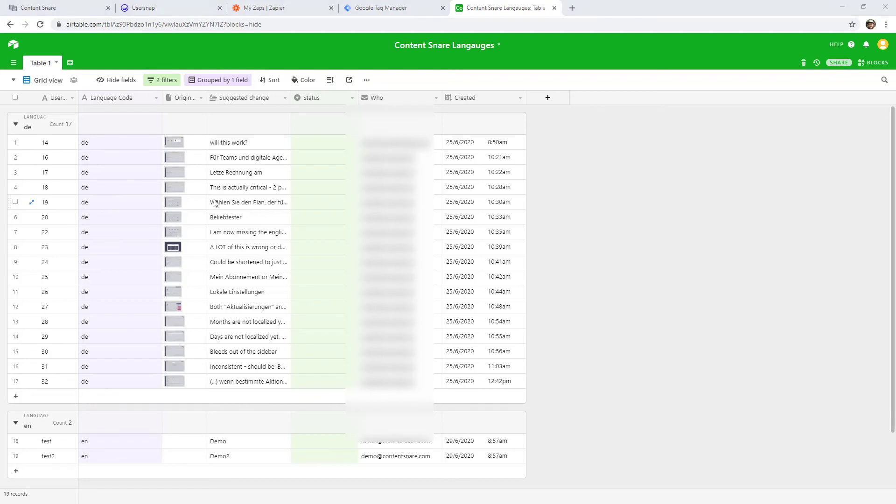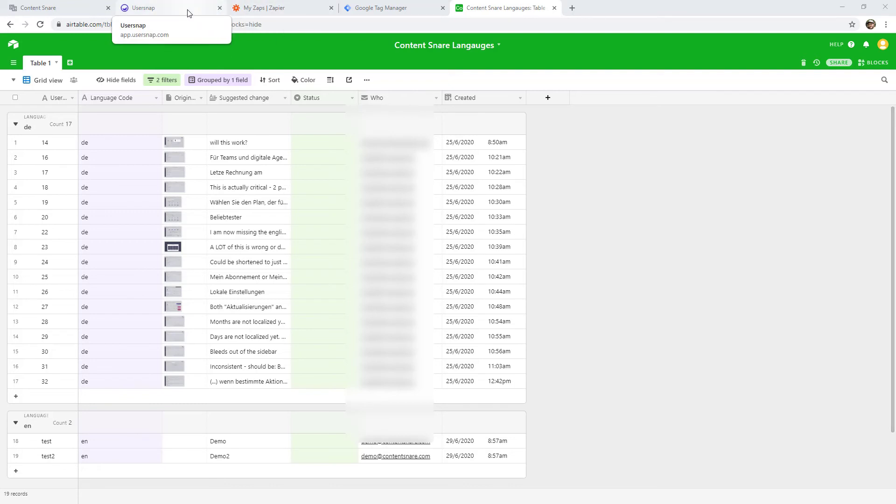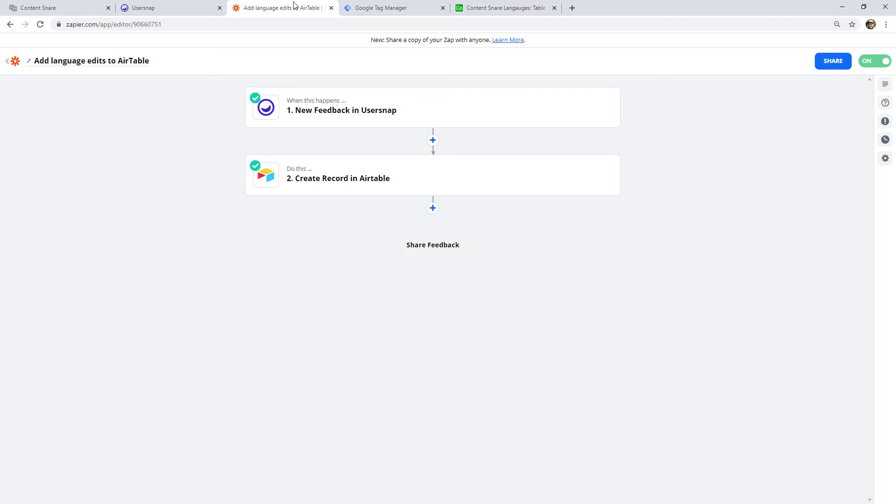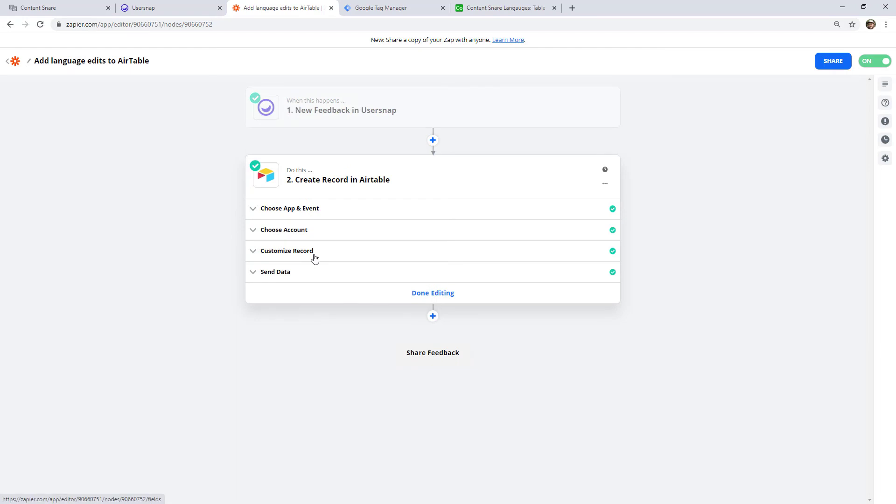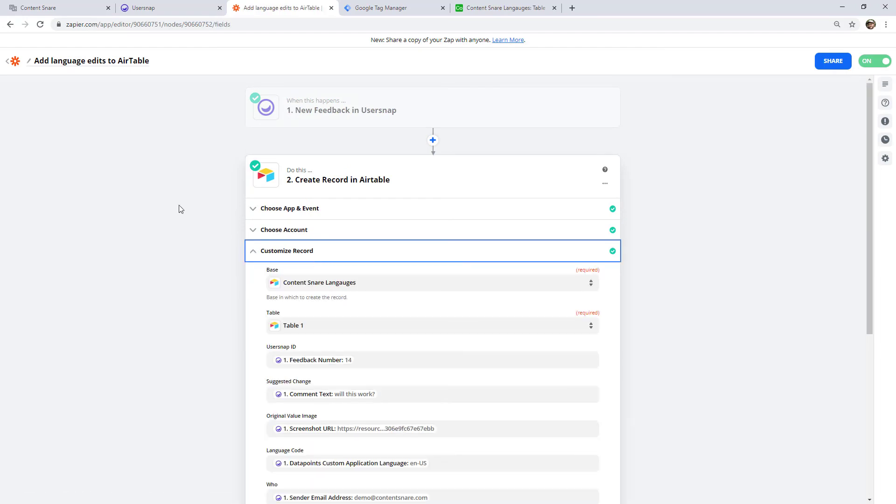Now, you're probably wondering how this data actually got into here from UserSnap. Well, that was the other critical piece of what we needed. I was looking for a feedback tool that integrated with Zapier. If you're not familiar with Zapier, it is simply a way to move data around the web. I have a lot of videos on Zapier on my channel. So feel free to browse around, I will link up to my Zapier tutorial below. I'm just going to quickly show you what the Zap looks like for this. So in UserSnap, we have an option that says whenever there is new feedback, we're pushing that data into Airtable. It's really that simple.